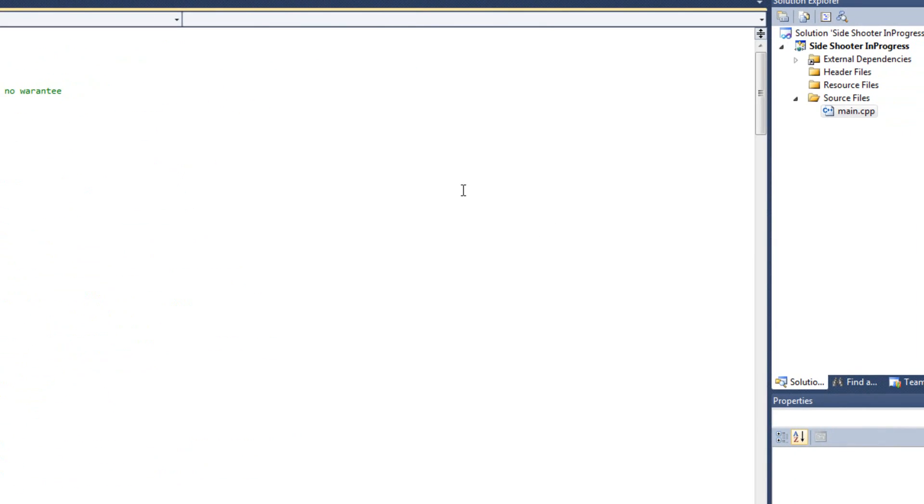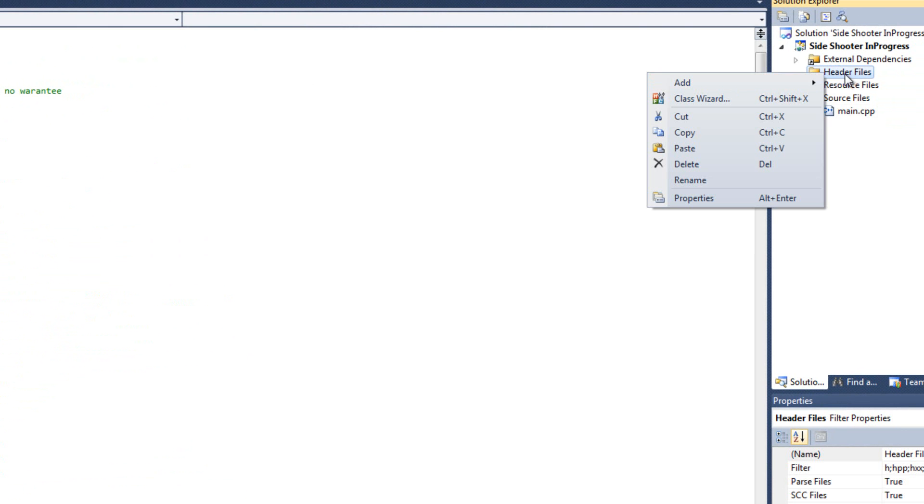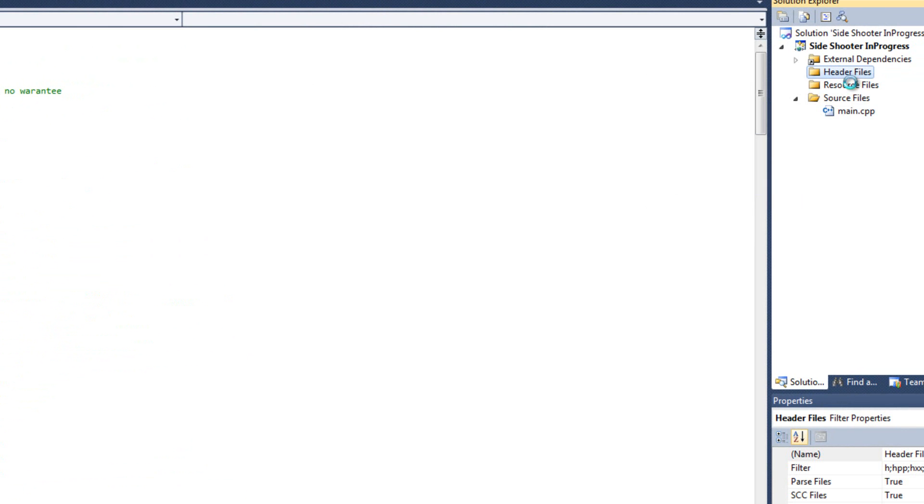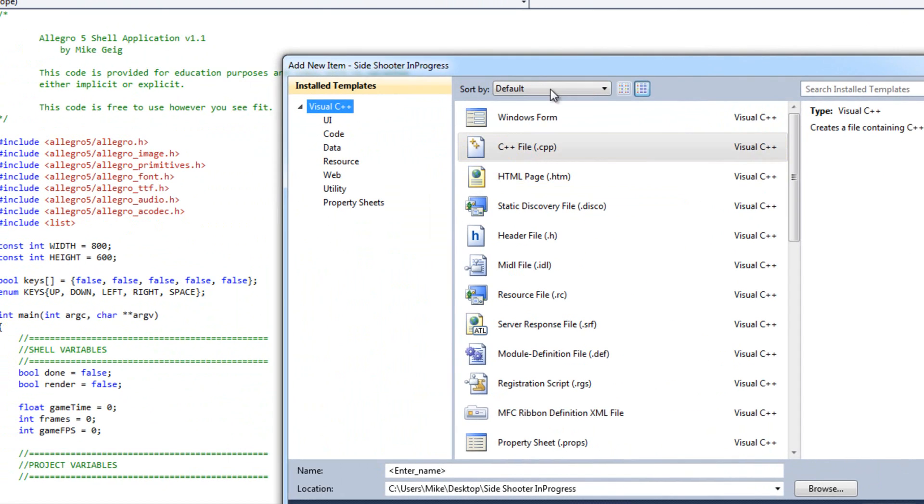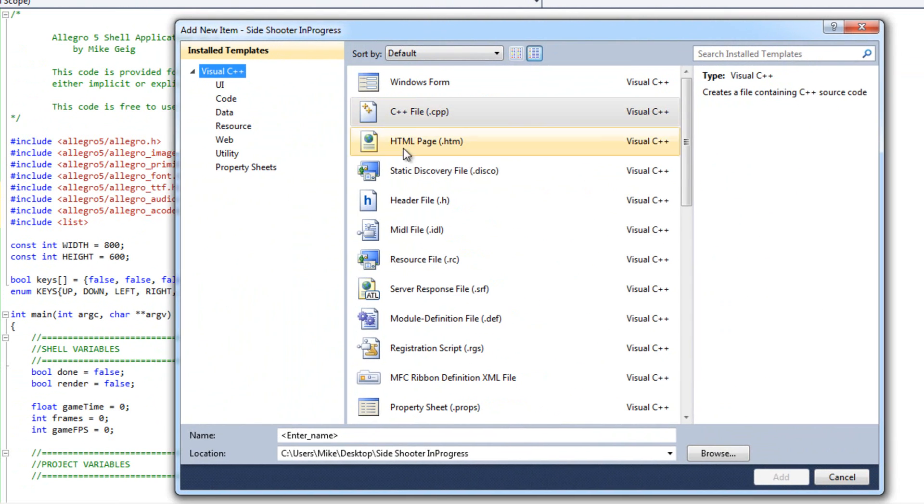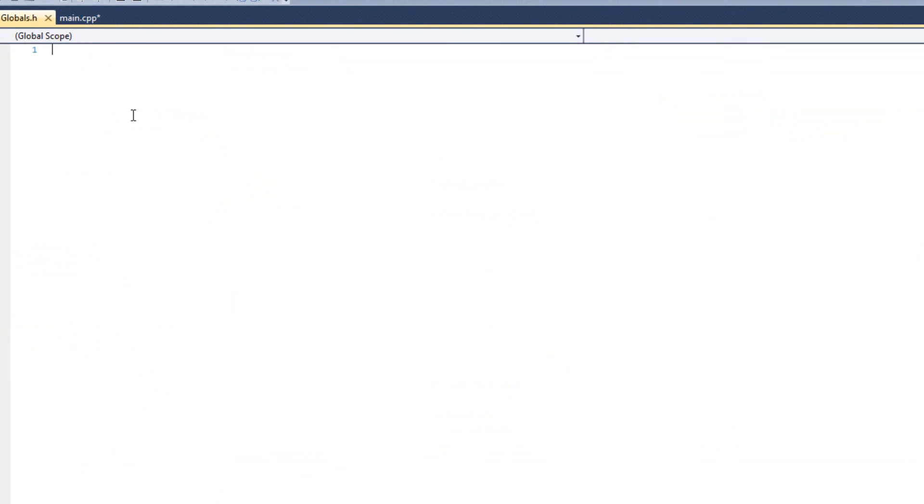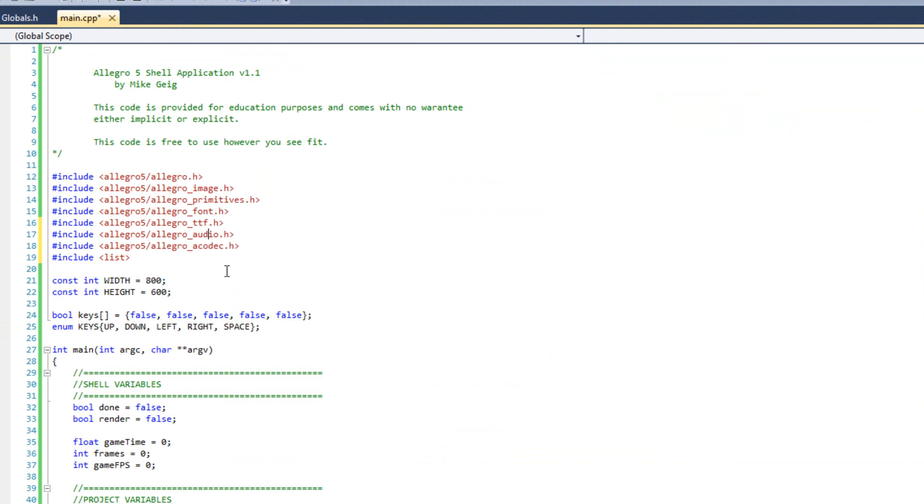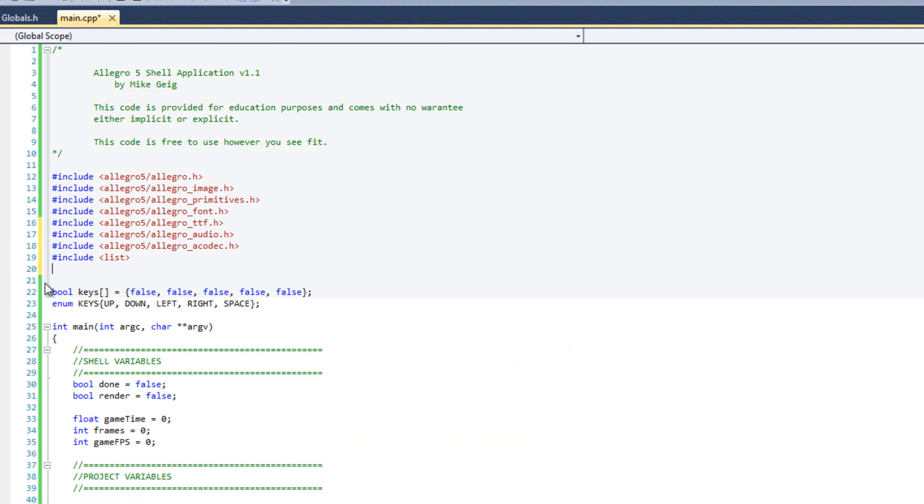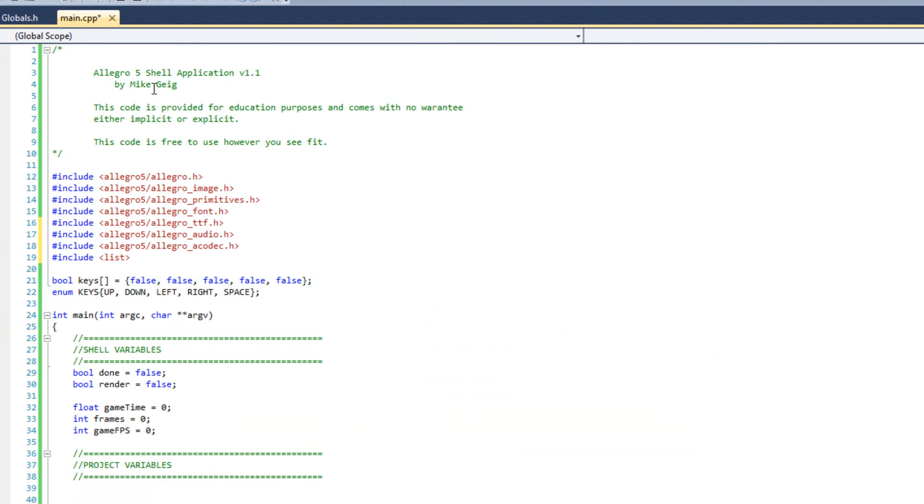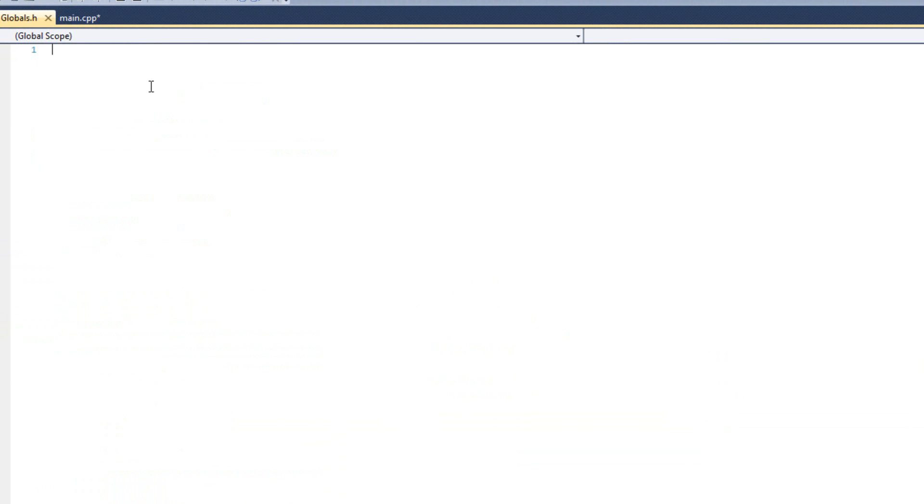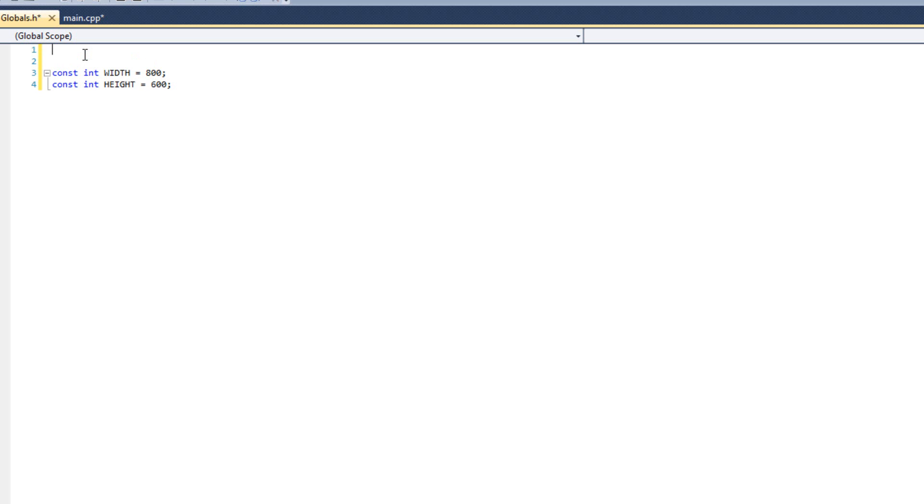Now I'm going to go ahead and add a header file here. I'm going to come over to my header files, do add new item, and I'm going to do an h file called globals.h. In my globals.h, that's where I'm going to keep everything that is global. My width and my height, I'm actually going to cut those out of main and put them here. I want to make them global to all of my classes. At the top, I'm going to do pragma once.